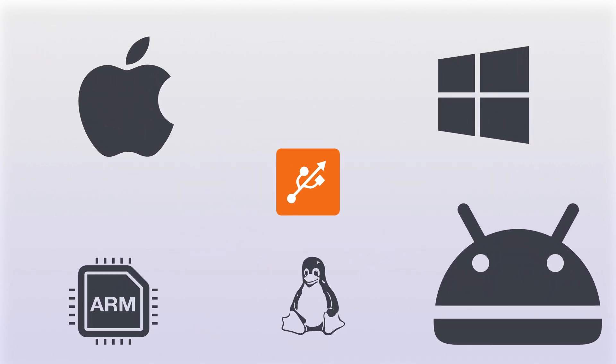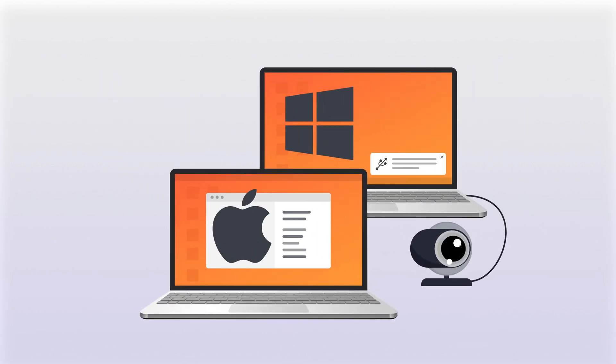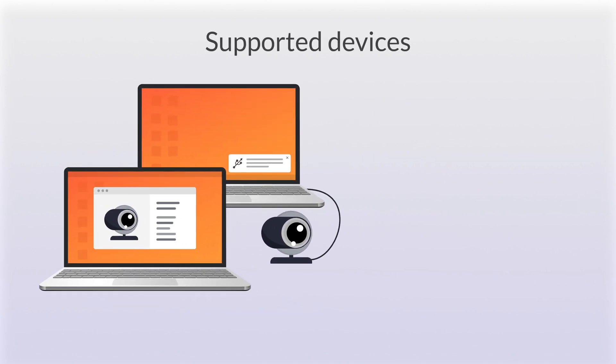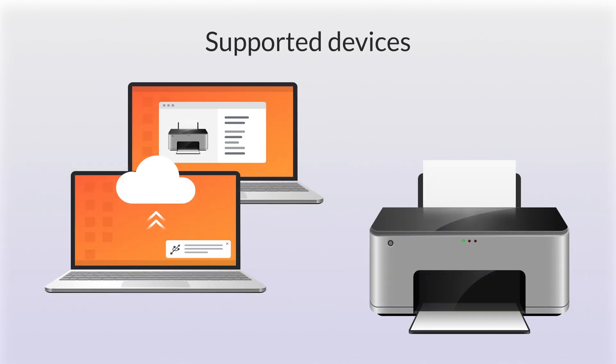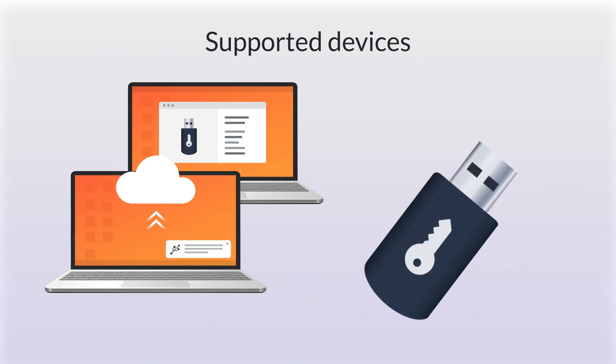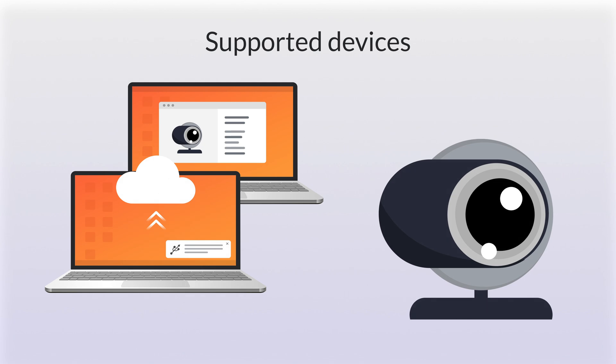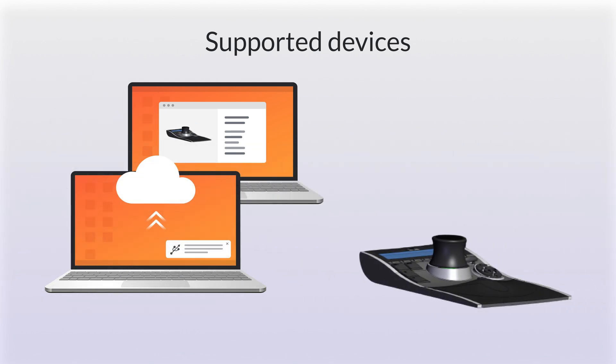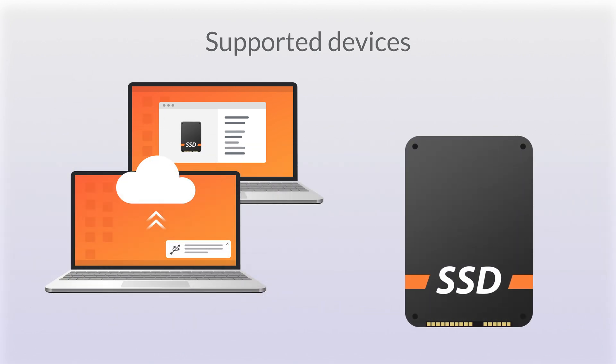USB Network Gate is a cross-platform solution, so the server and client do not have to run the same OS. USB Network Gate supports a wide variety of USB devices, including USB printers and scanners, USB software protection dongles, USB tokens, USB webcams, USB input devices, and many others.